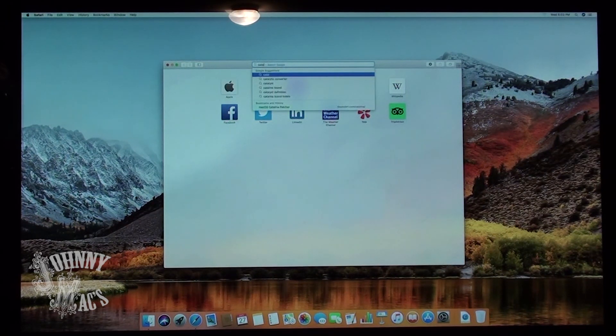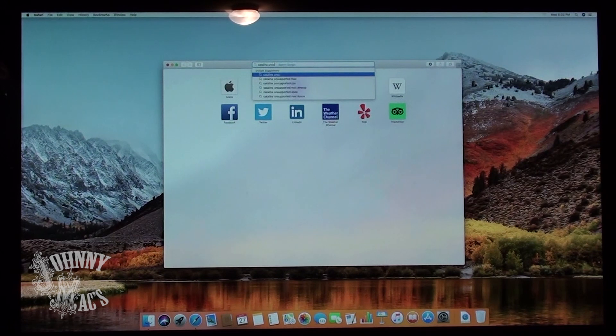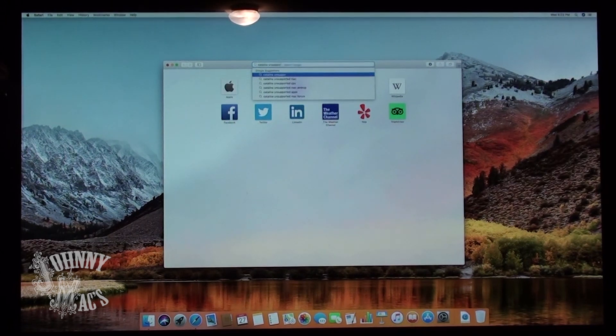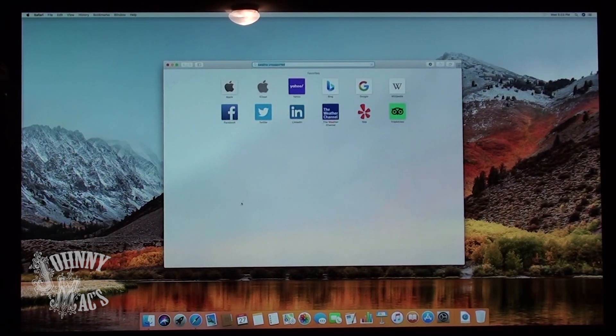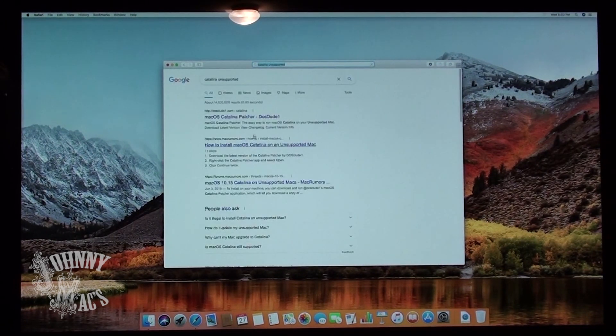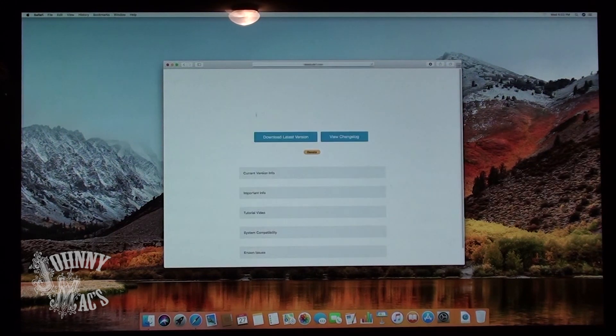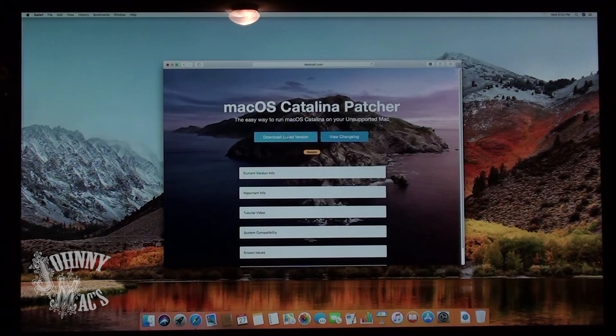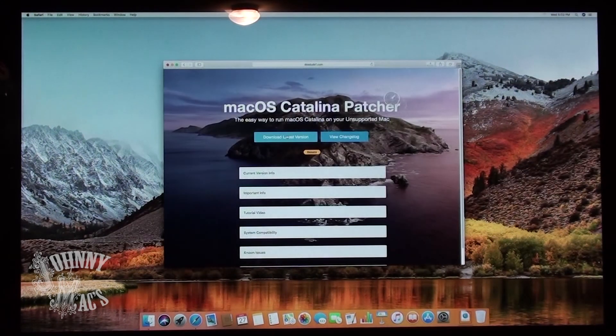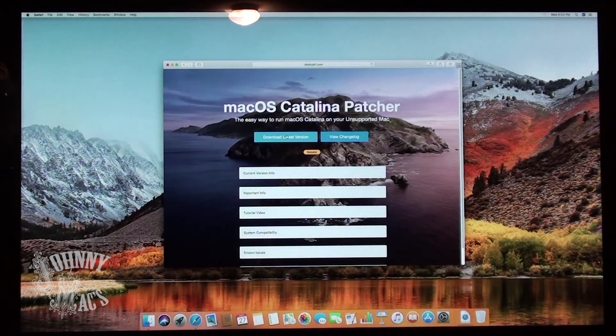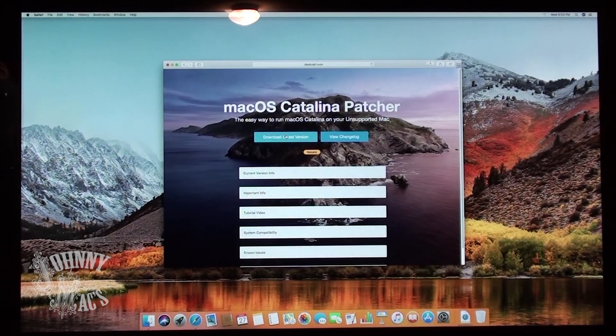The first step is to download the macOS Catalina Patcher from Dosdude. Do a Google search of unsupported Catalina and the first option will bring you to his website. Go ahead and click on the download link at the top of the screen.